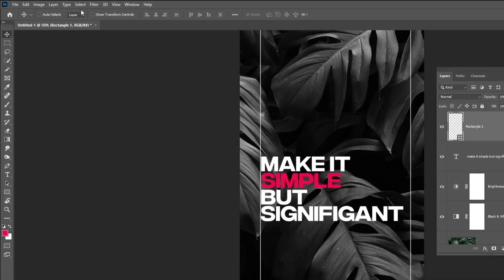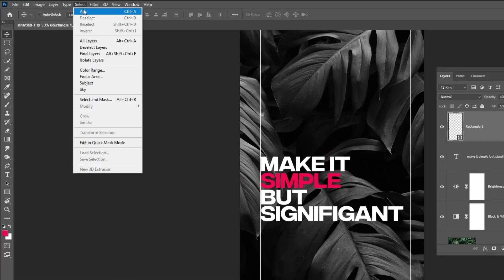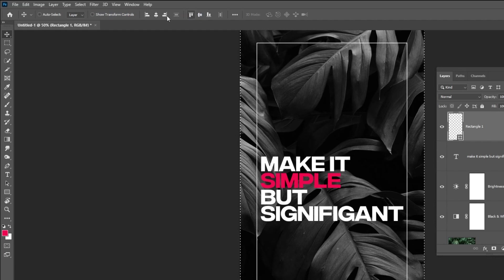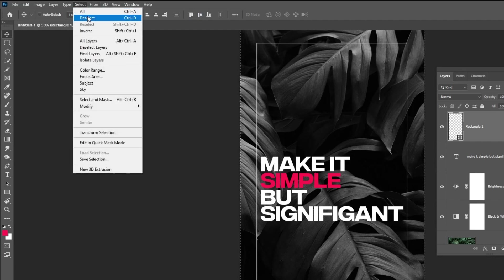Now go to Select and choose All. Center it horizontally and vertically. Go to Select and choose Deselect.